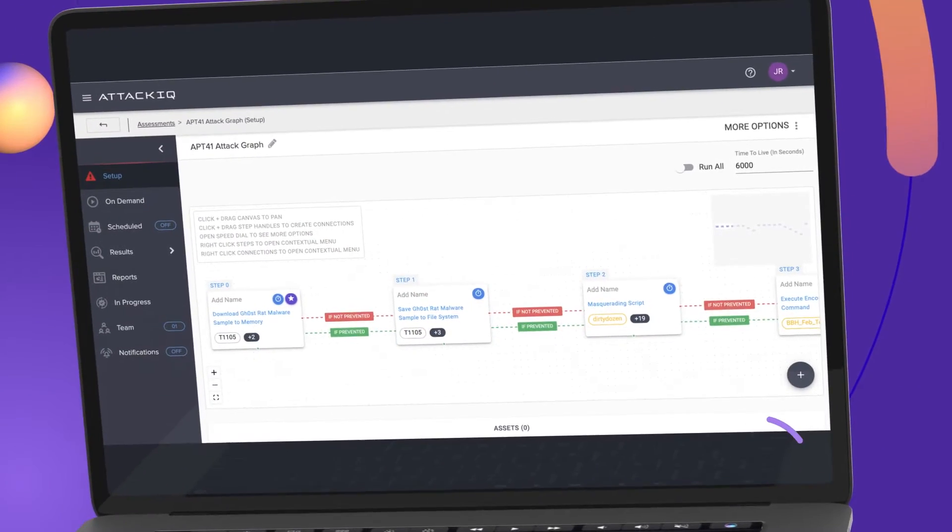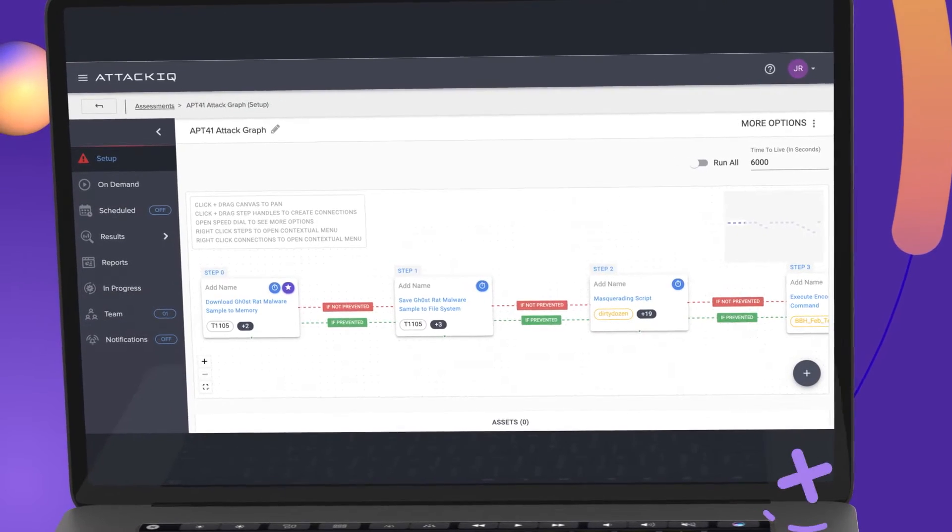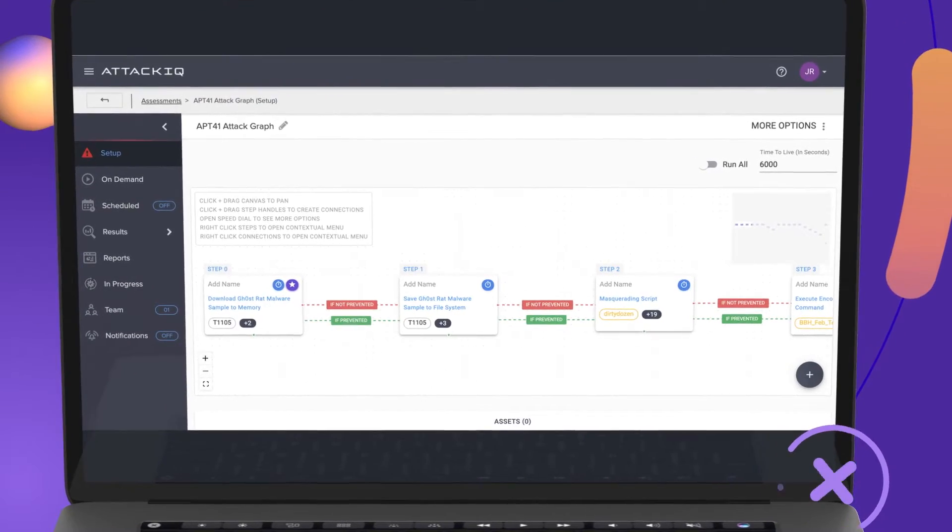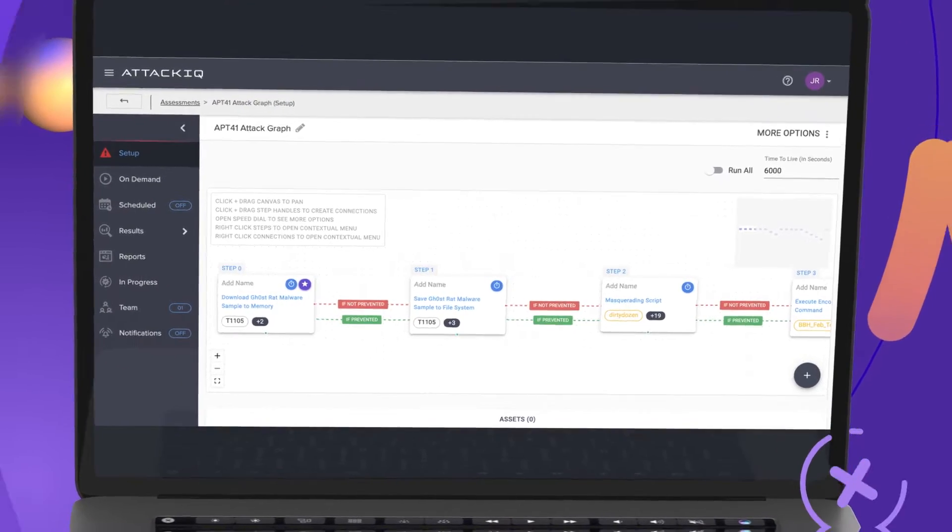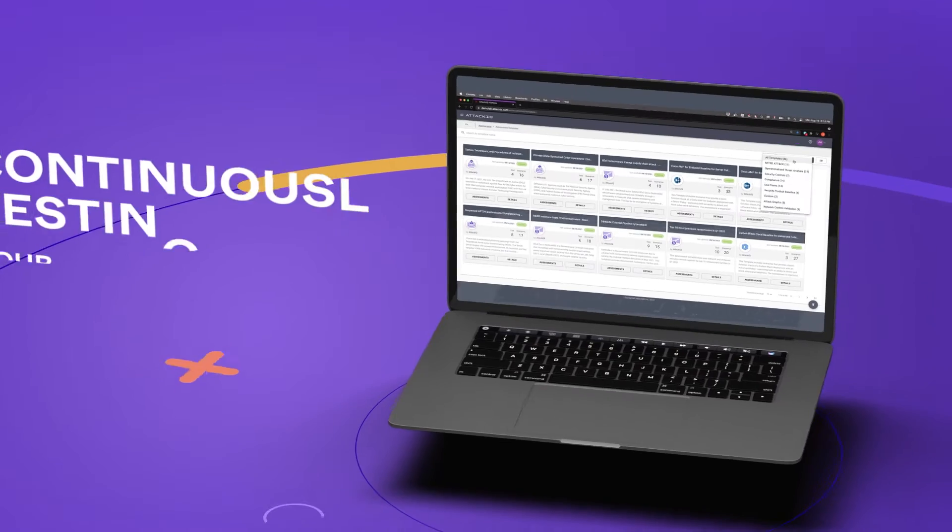The best way to truly know the health and readiness of your systems is to test them, not just one time, but all the time.